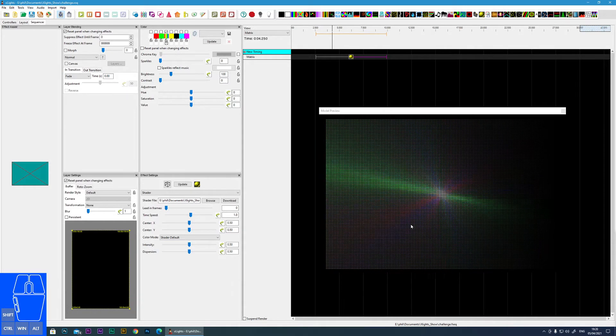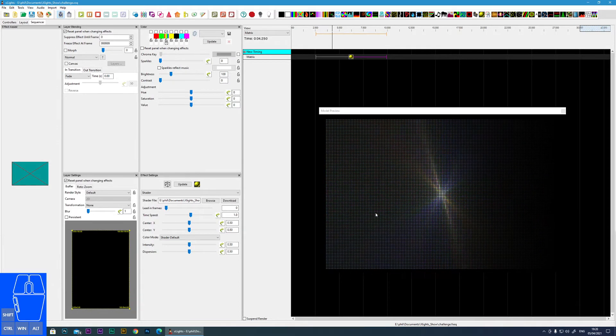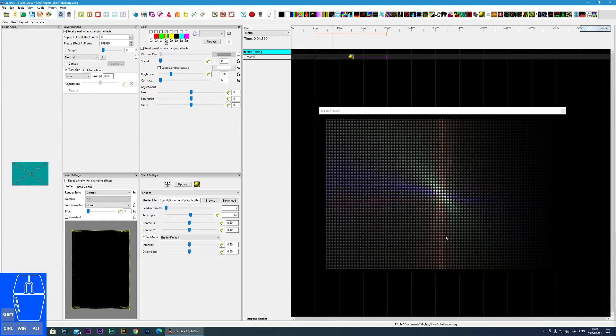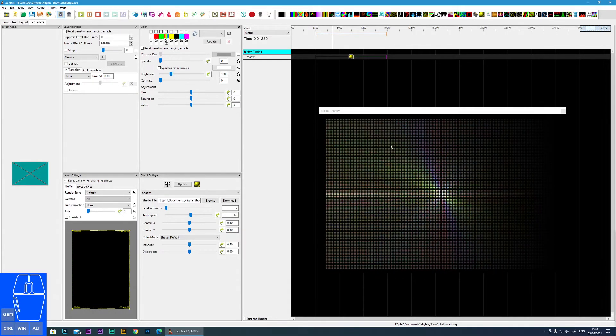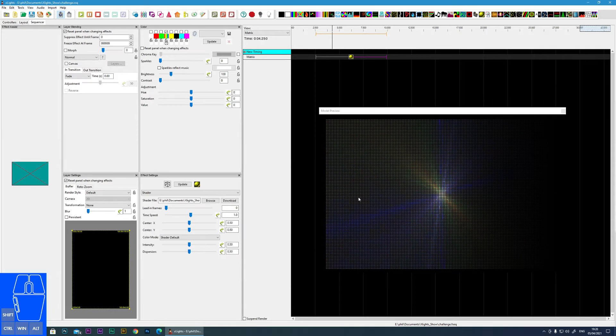Now there are tons and tons of effects that are available like this. But at this stage you can just use them like any other effect.